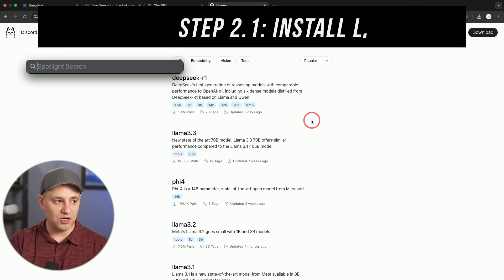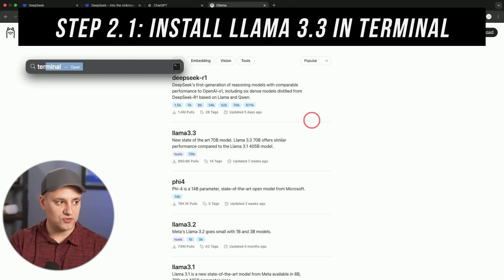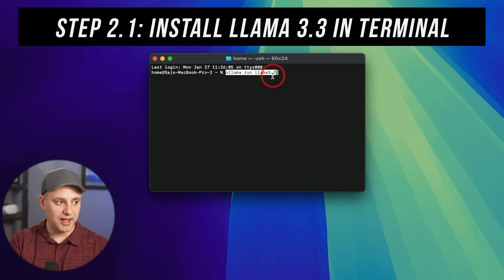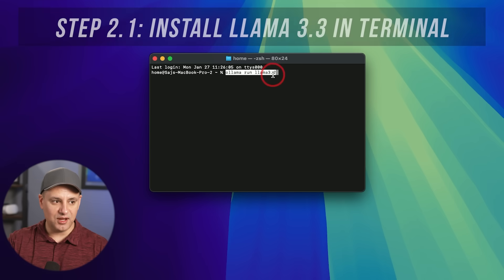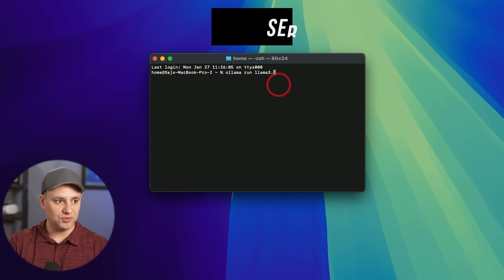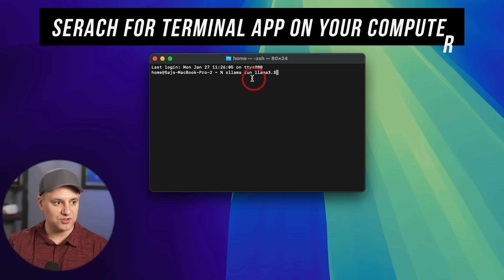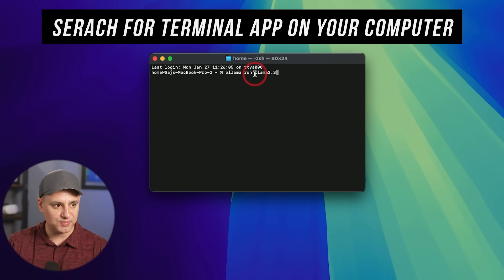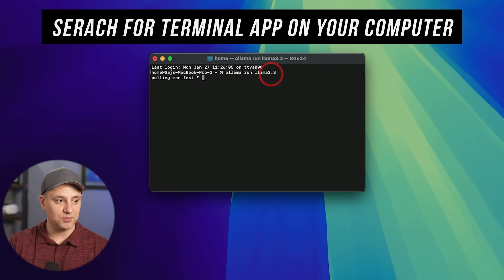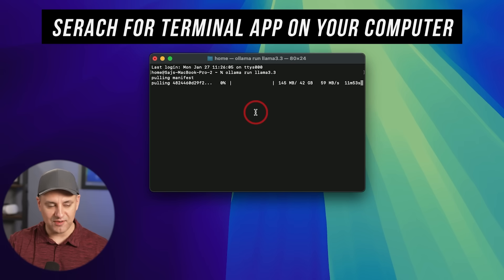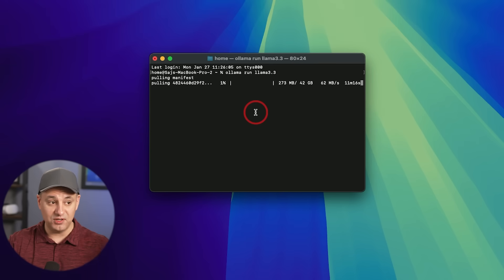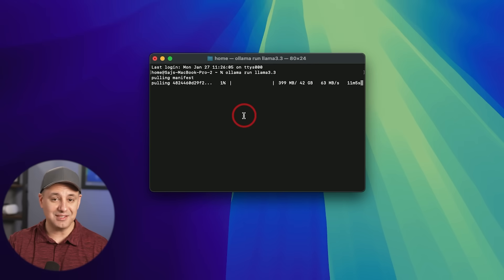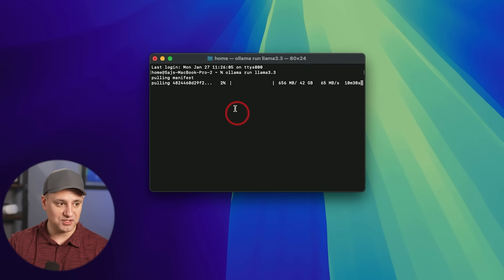Now, before I installed R1, I'm just going to open up and search for the terminal app. Now, this is optional, but I'm going to install Llama 3.3. So I'm going to type in 3.3 here. So it says Ollama space run space Llama 3.3. I'm going to press enter. This is going to install Llama 3.3, which is obviously not R1, but this way we have another open source model that is not a reasoning model, so we could go back and forth in the rest of this process.